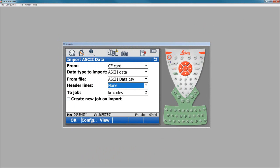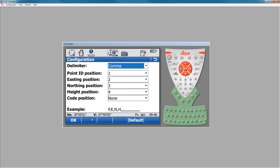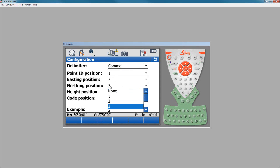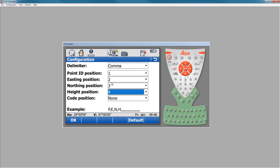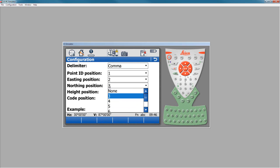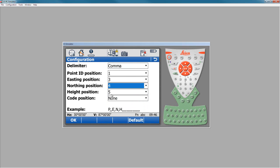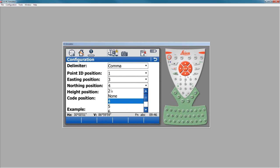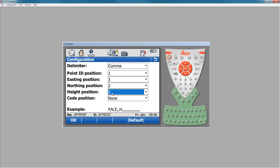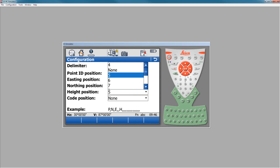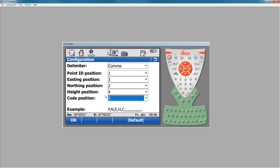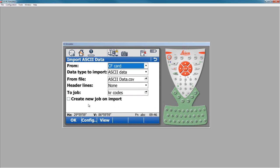So what I want to do is press my config button to set up what this file looks like. Now in this case, we know it's a comma separated file, and we know that the point ID is in the first column, but northing is in the second column. So we need to change this to northing in the position 2. We want easting in position 3, and northing in position 2. Height is in position 4, and the code is in position 5. So right down here, you can see a sample of what this is going to look like. We've got point number, northing, easting, elevation, code, and the height is ortho height in this case. So we'll say OK.